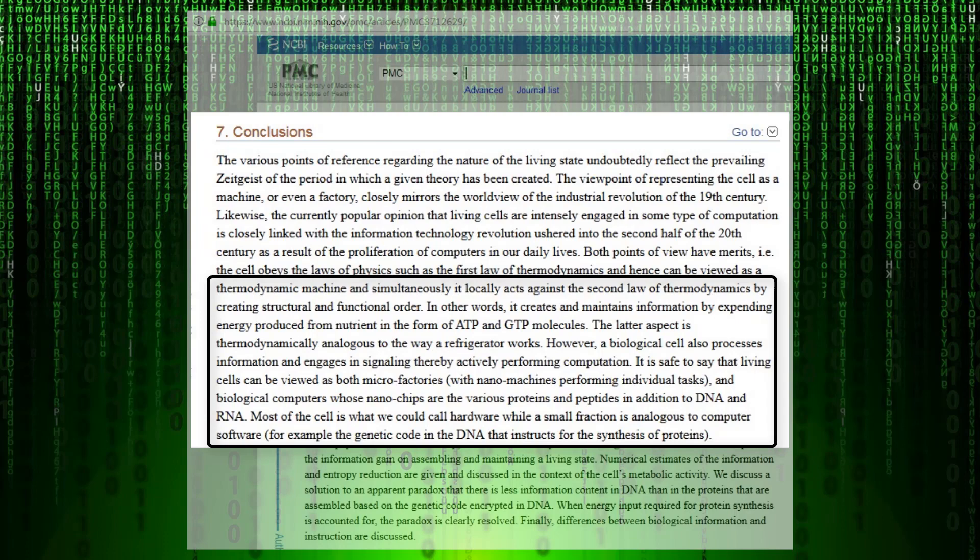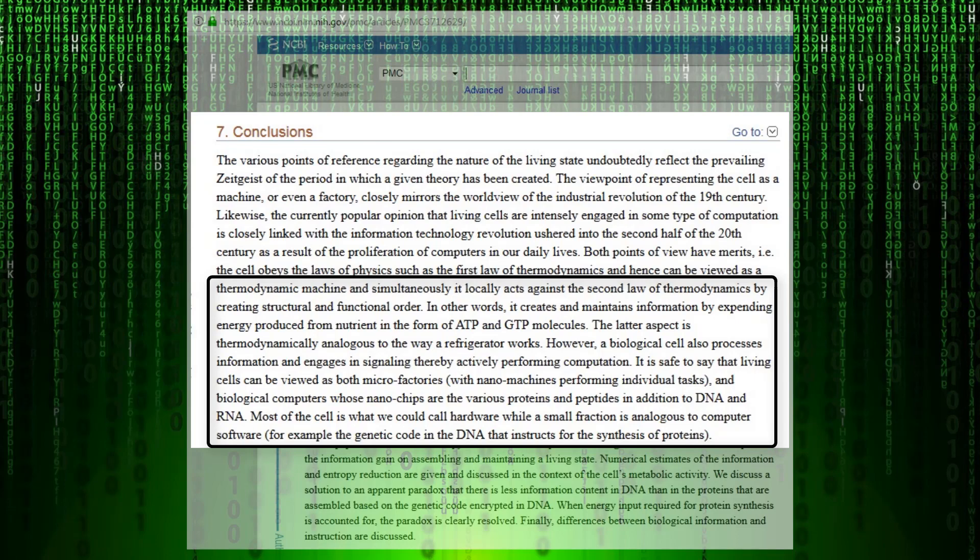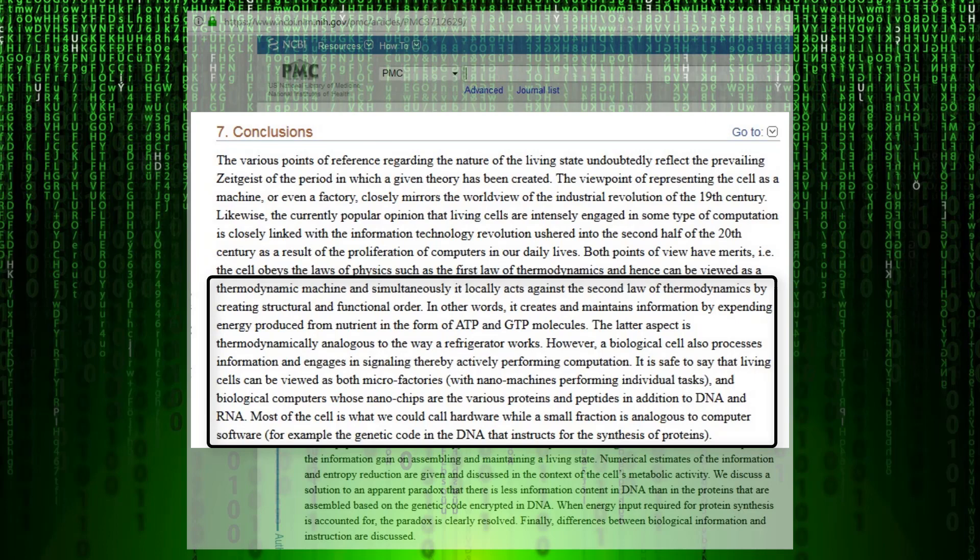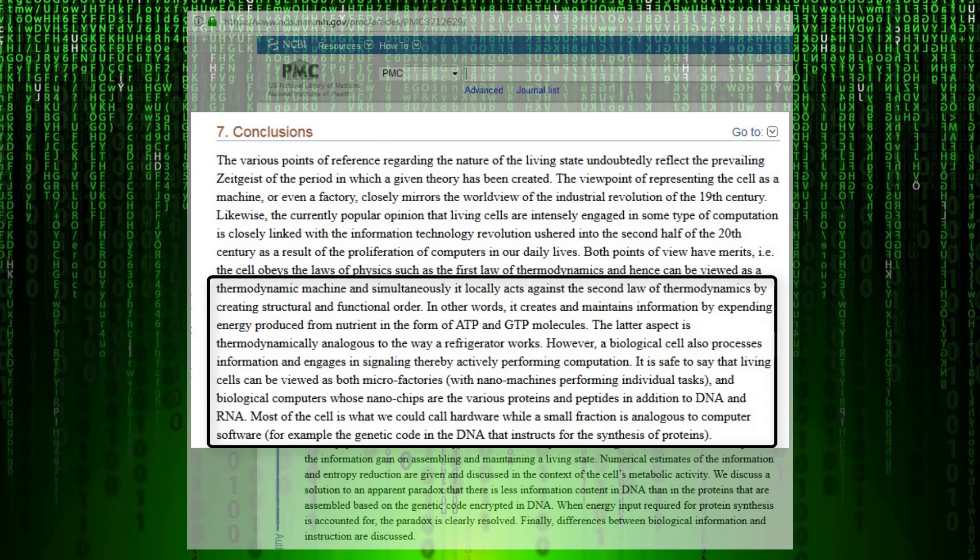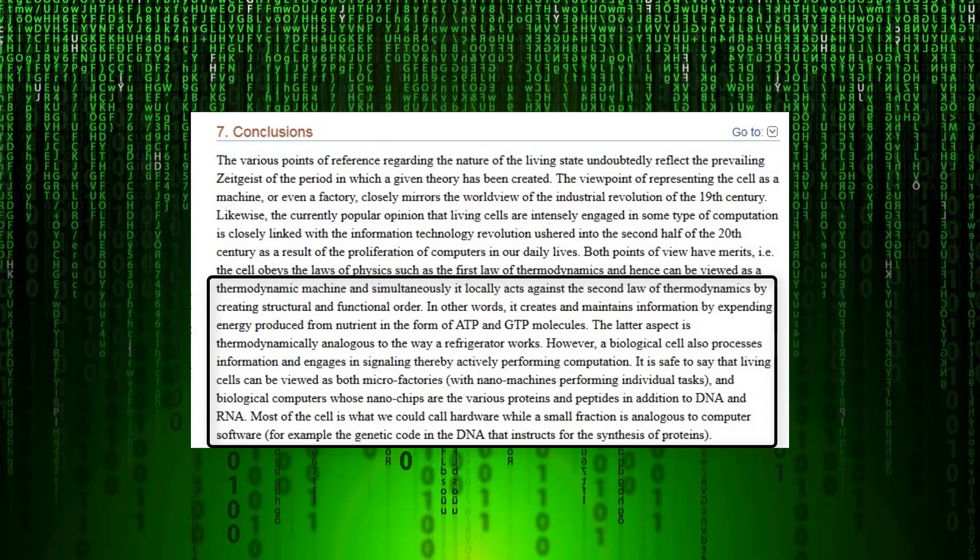However, a biological cell also processes information and engages in signaling, thereby actively performing computation. It is safe to say that living cells can be viewed as both micro factories and biological computers whose nano chips are the various proteins and peptides, in addition to DNA and RNA. Most of the cell is what we would call hardware, while a small fraction is analogous to computer software.